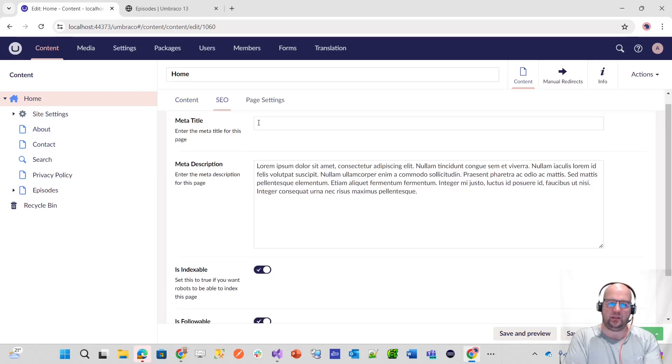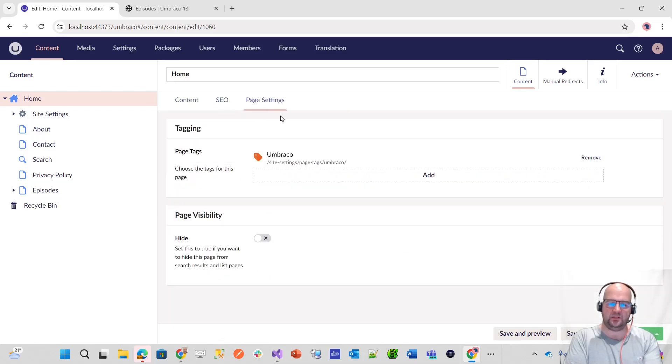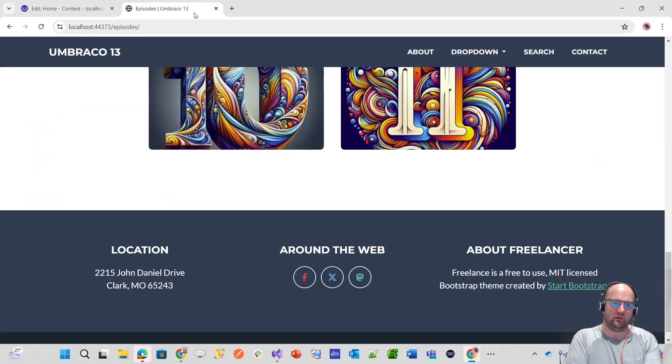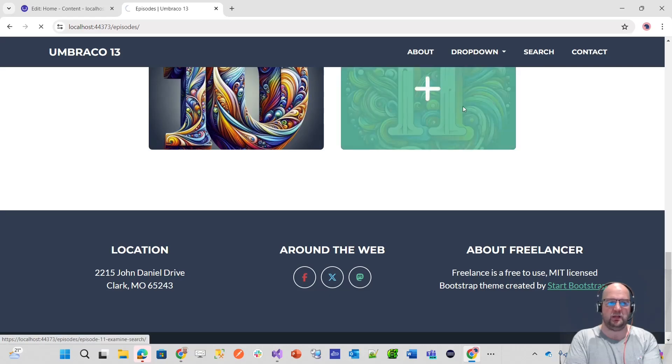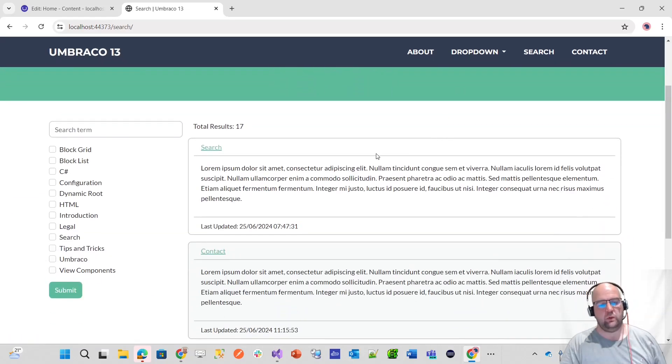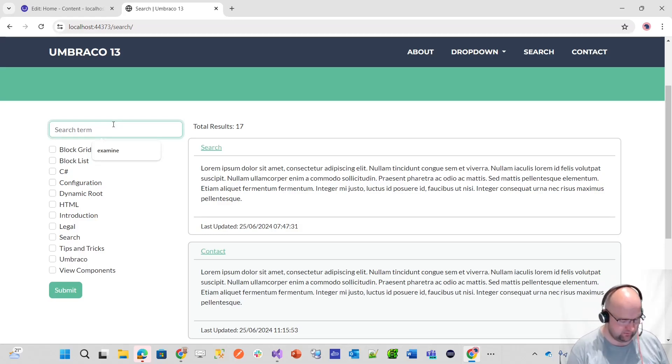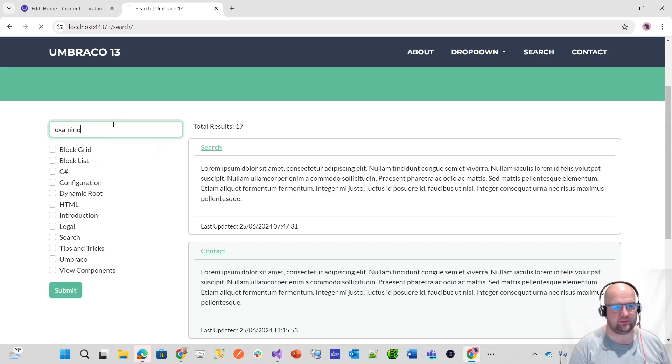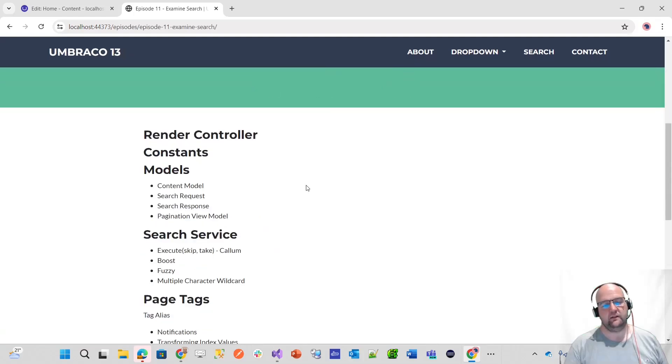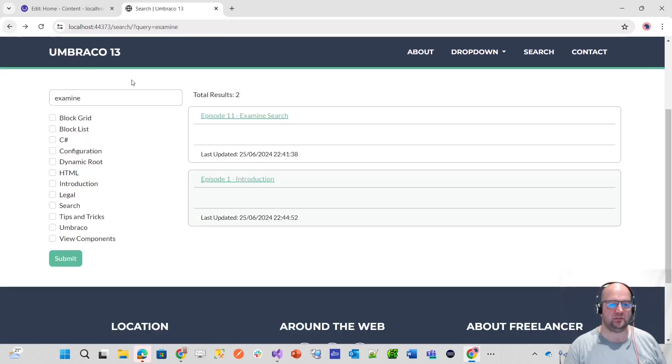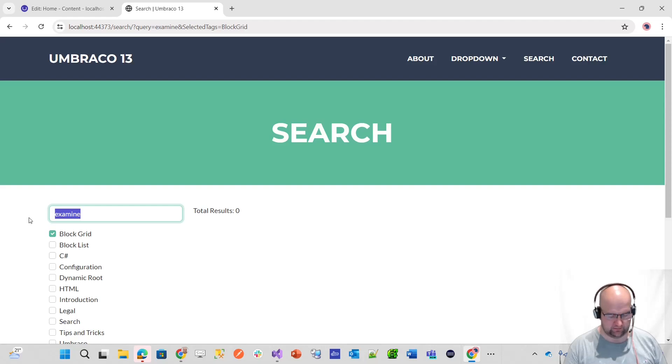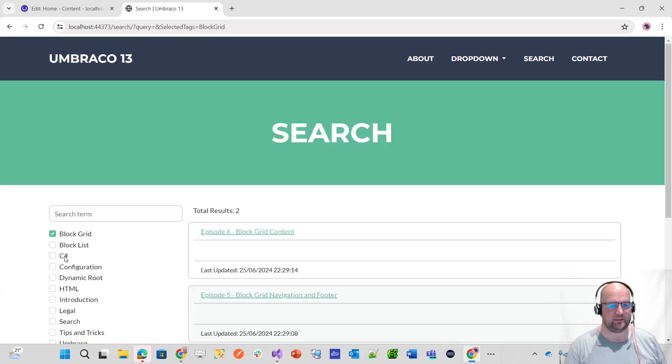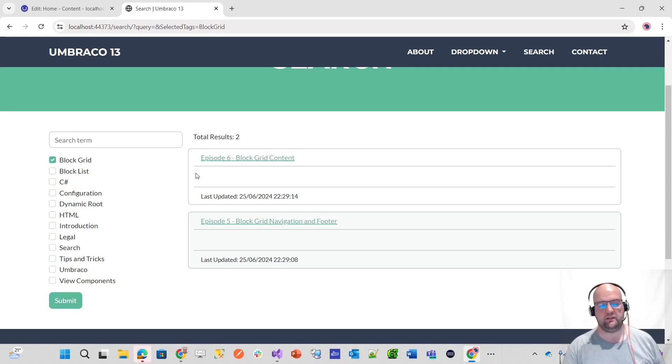We will be looking at how to add properties to pages, how to do tagging, how to do search. In the drop-down here, we've got a search page. We will build a search using Examine. Episode 11 will go into how to do search with Examine. We can also filter by categories on our search. If I select that, we can see there are two episodes filtered by block grid.